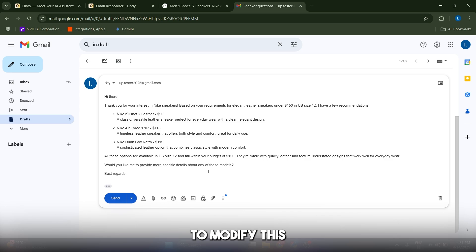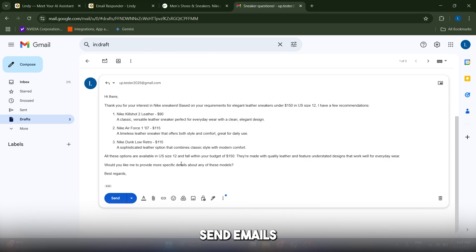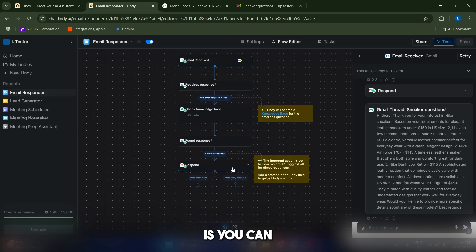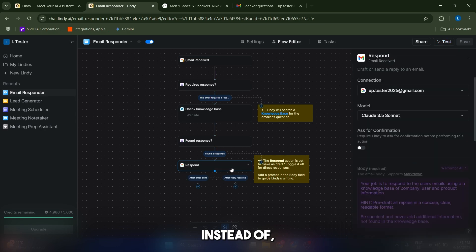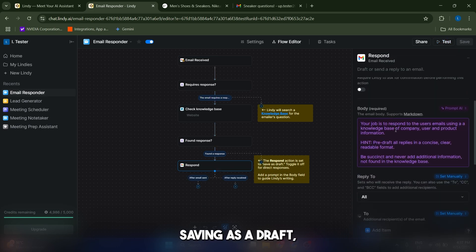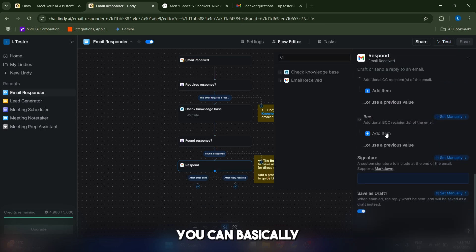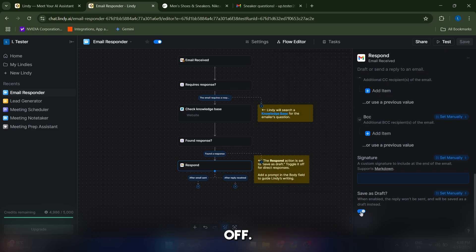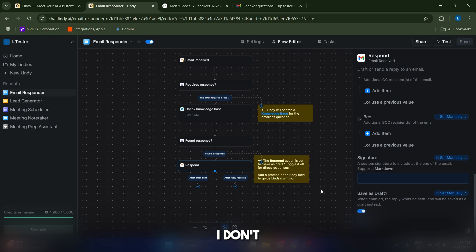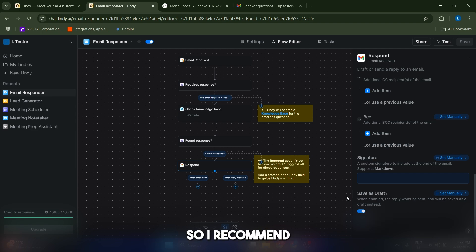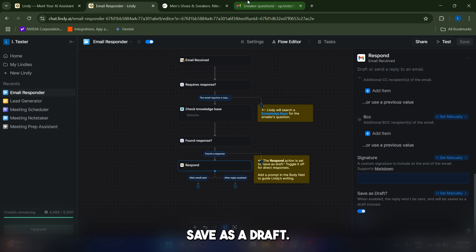If you want to modify this and you trust the AI agent enough so that it can send emails automatically, what you can do is instead of saving as a draft, you can basically scroll down here and you can disable this option, save as a draft, off. I don't recommend that you actually do this because I think it's important that you check your messages before they're being sent, so I recommend that you keep them saved as a draft.